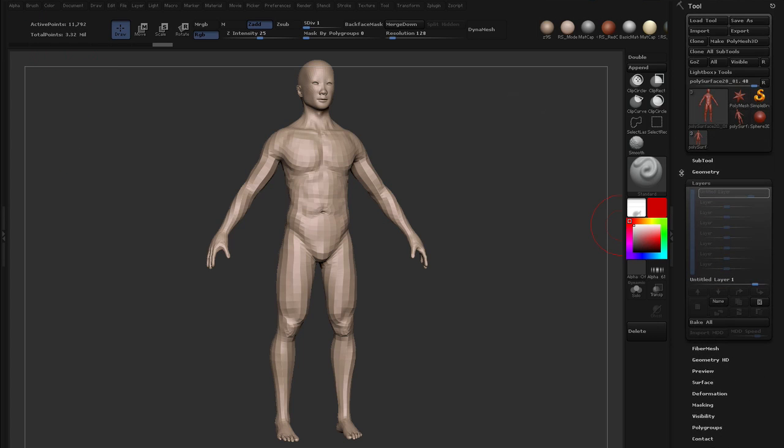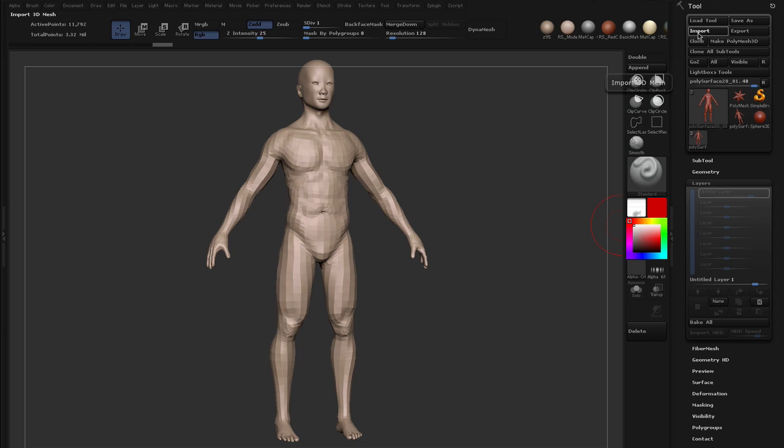So I lowered my subdivisions with the layer still being active. And now that I've done this, I want to import our pose model on top. Just as a note, whenever you import an OBJ on top of an active Z tool, it'll go ahead and replace that Z tool.